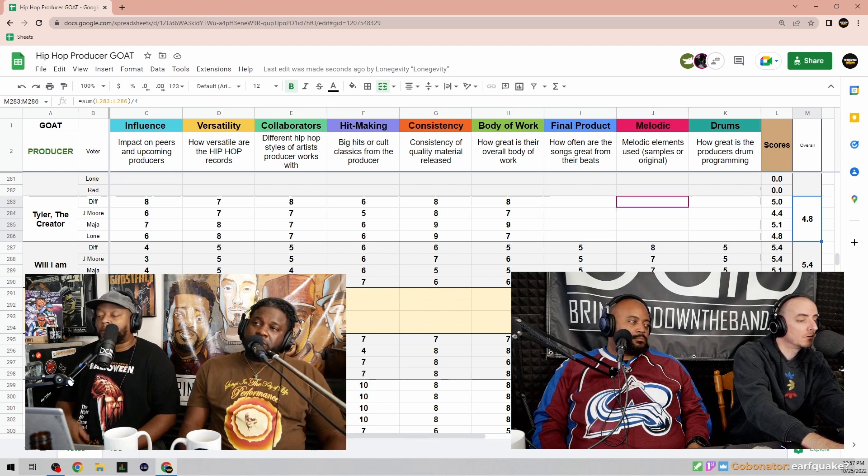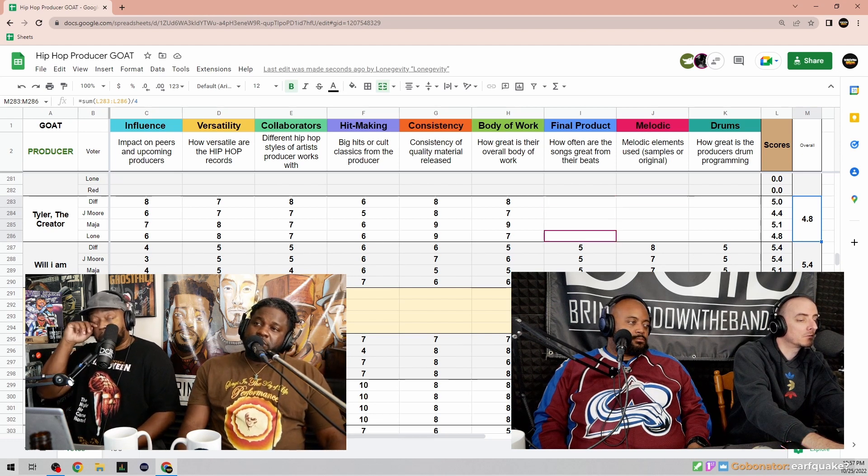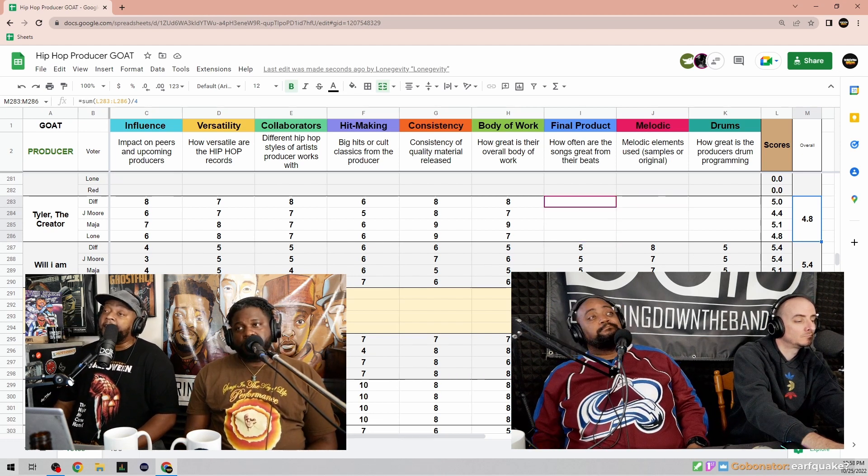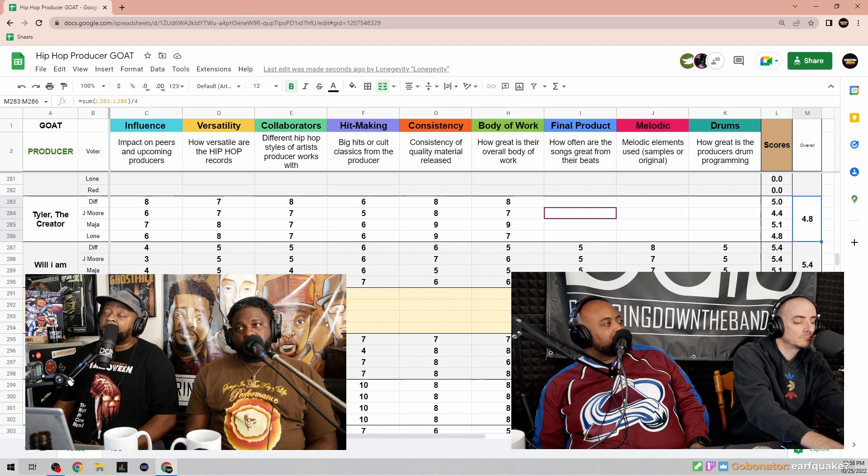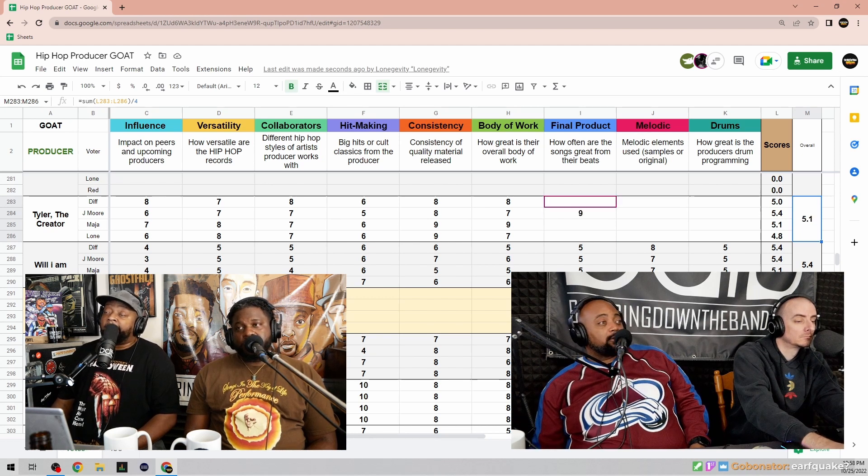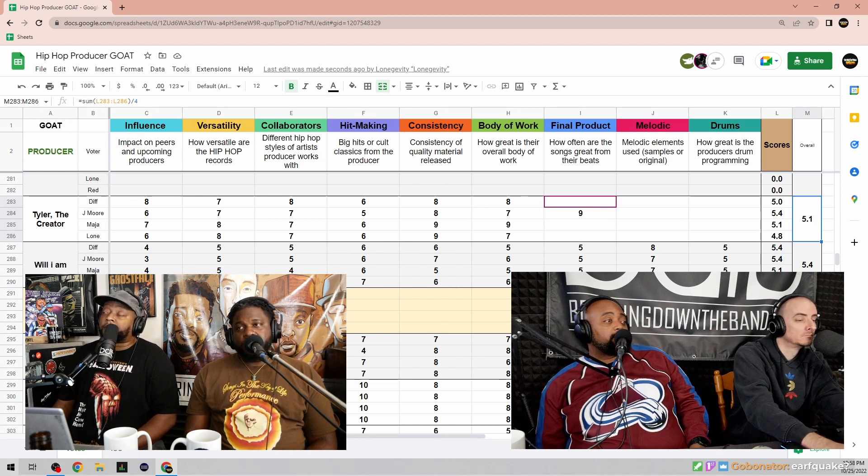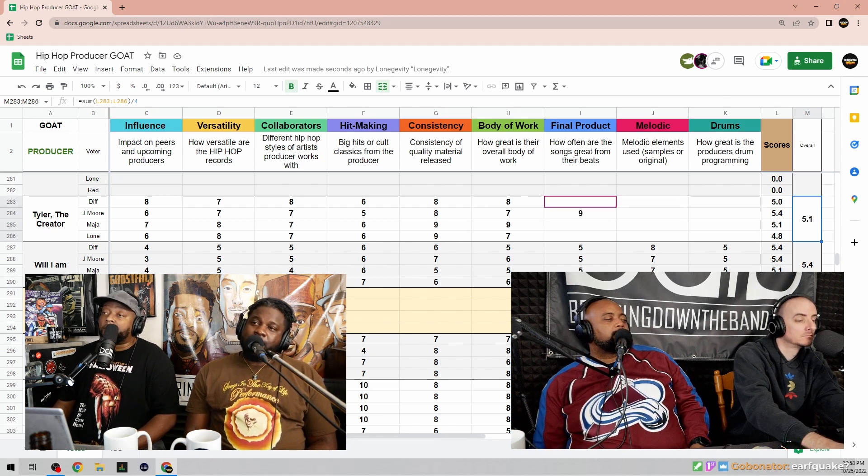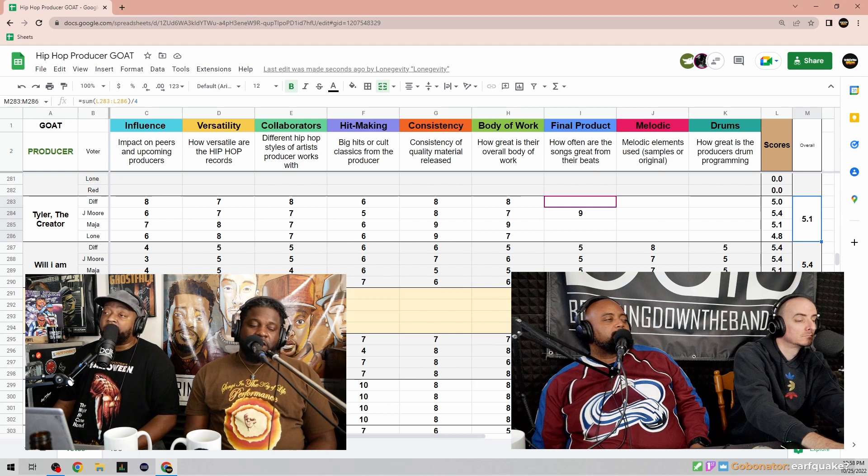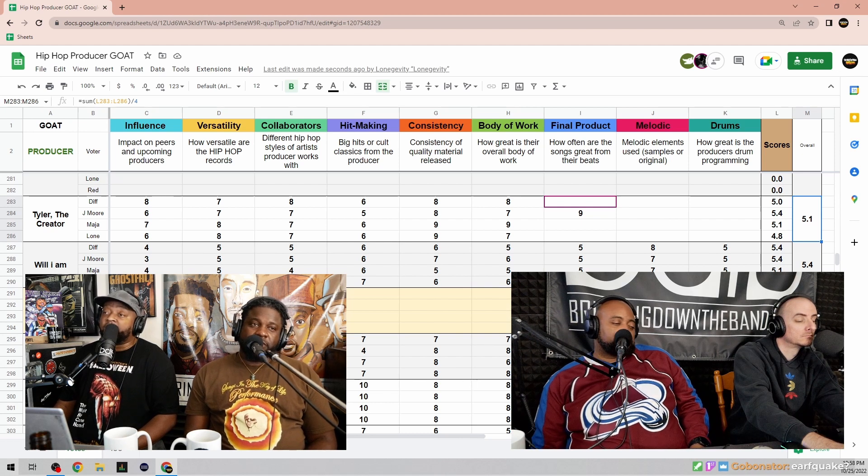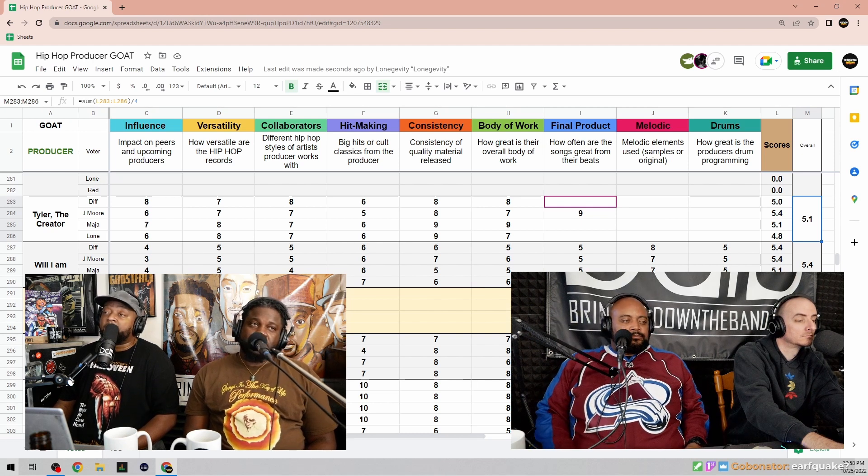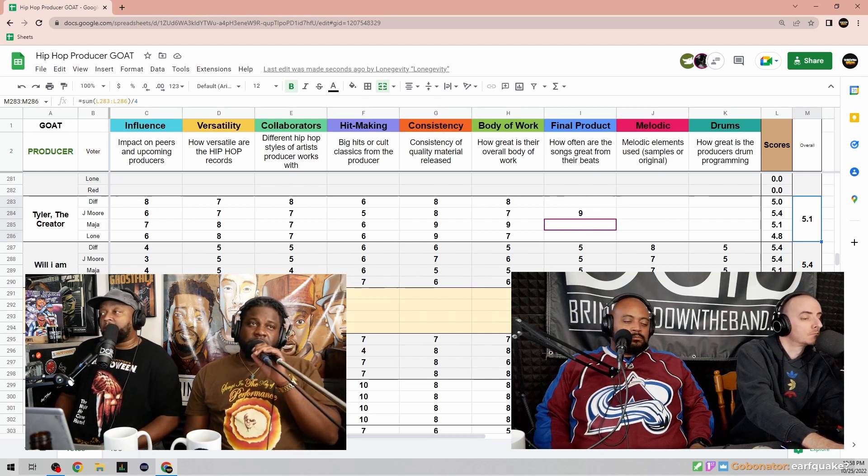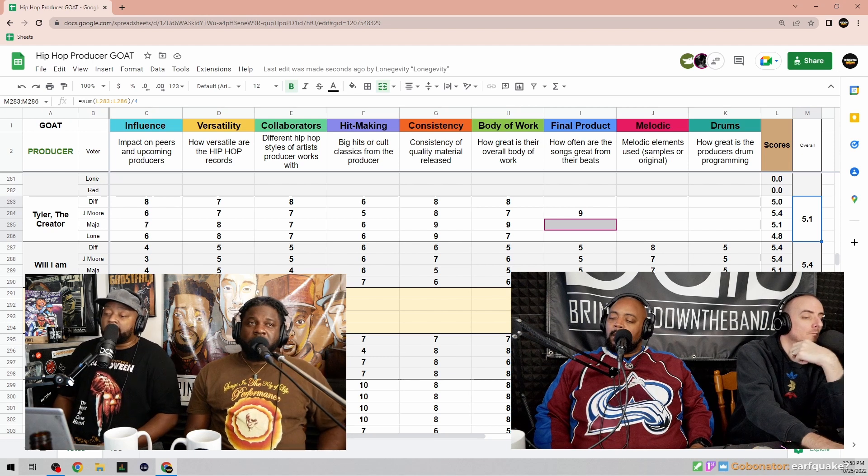Final product - how often are the songs great from Tyler production? Nine. The songs are, you know, whatever. I feel like the songs are great. He makes dope records, man. He makes dope records.